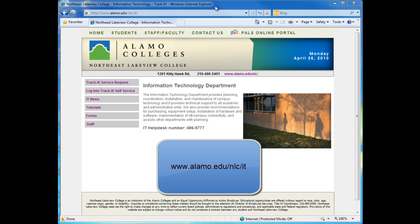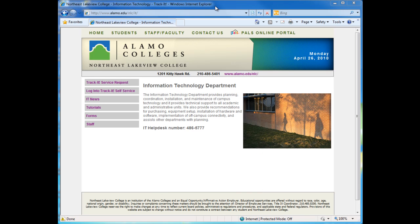First thing you'll need to do is go to www.alamo.edu/nlc/it. Now you're going to click on the Trackit Service Request link.